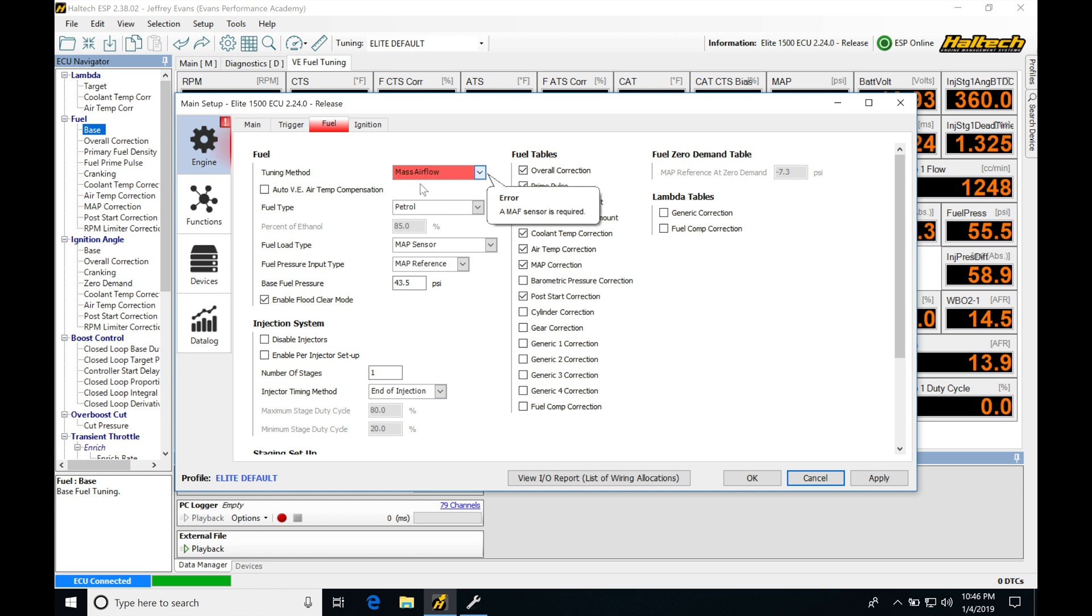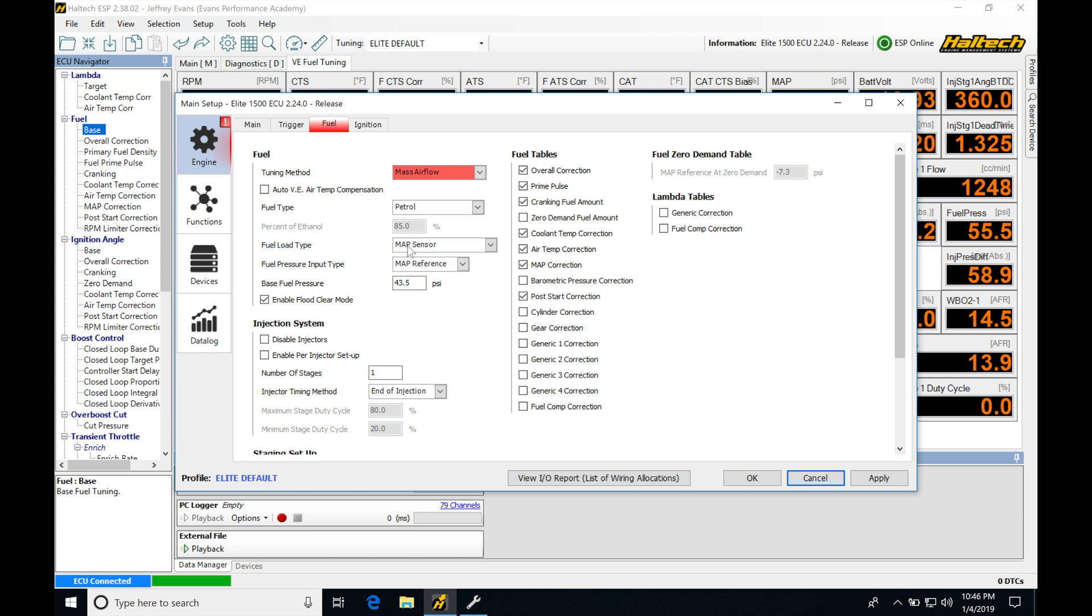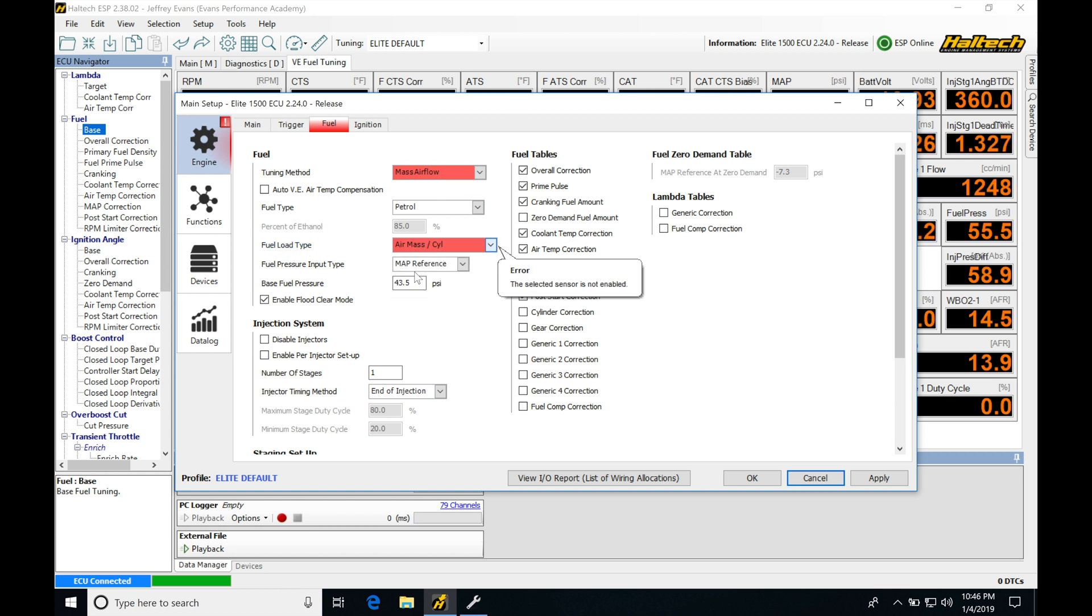So if we select this, it's going to put our calibration into error, saying that we have to have a MAP sensor input required. When we select our mass airflow under this tuning method, we want to make sure that we have our Fuel Load Type here set on Air Mass Per Cylinder. It's going to change our main fuel table to work with this particular load input, and we're going to look at this a little bit later in the video.